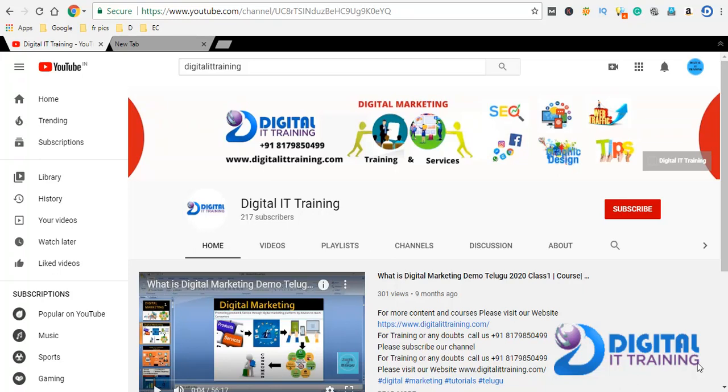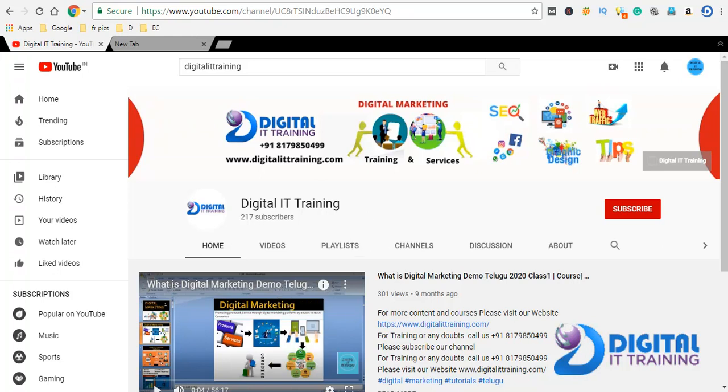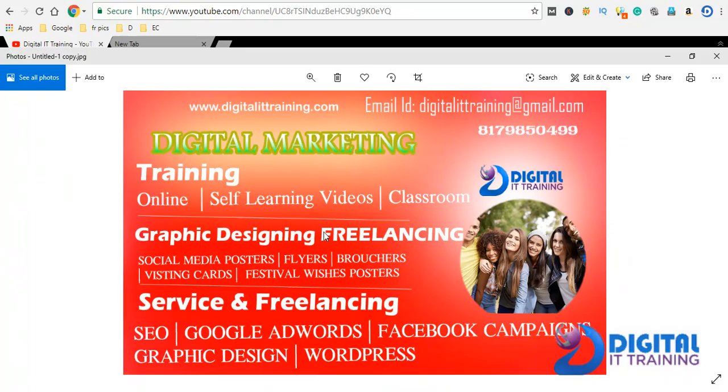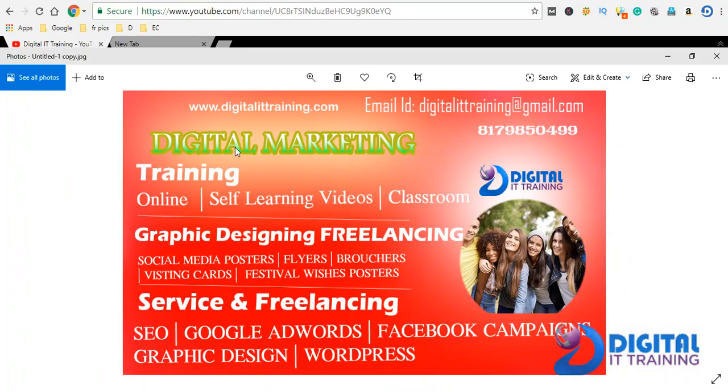Hi friends, welcome to Digital IT Training. This channel is about to make videos for you on graphic design. We are going to provide new videos, so please subscribe and like this channel. We will provide a link in the description.